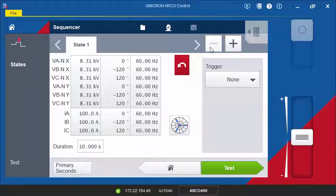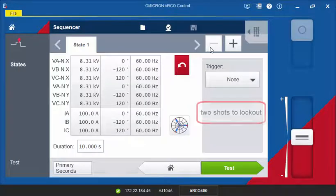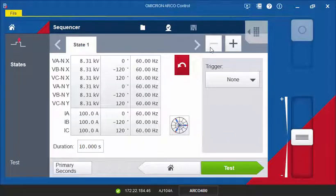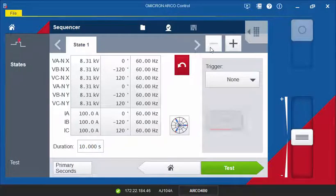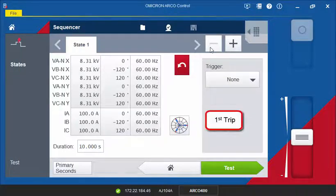In this scenario, we want to test the reclosing sequence of our controller. It is configured to two shots to lock out. We will start with a load state for a defined time, followed by a fault where the first trip will occur.